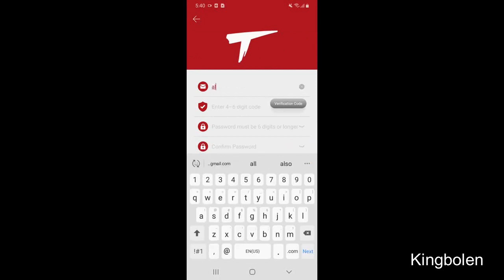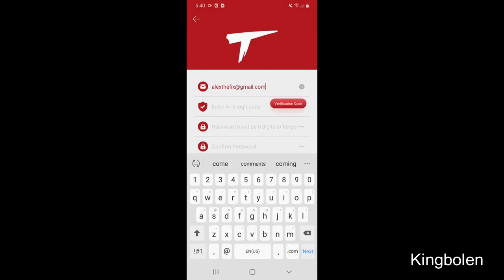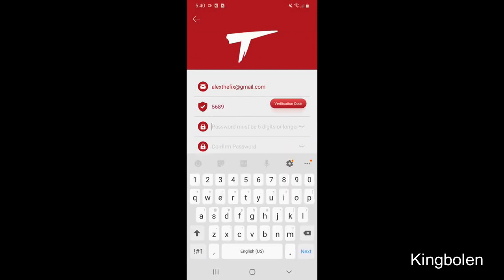Now you will need to create a username and click verification code. This code will be sent to you via email. Go ahead and enter it now.